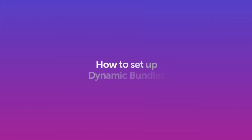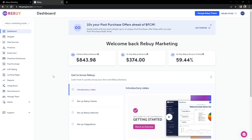Hi there! In this technical walkthrough, our goal is to help you install your dynamic bundle widget. We'll walk you through how to set it up, get it installed, and make sure your bundle is shown on your product page.